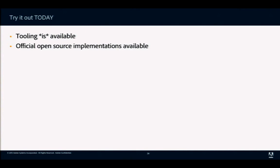All the tooling is already in place — this is fairly new, released in September. Implementations are available, tooling is there with BND Tools, Maven plugins, and so on, and it all works well. That concludes the first part on component development with Declarative Services.